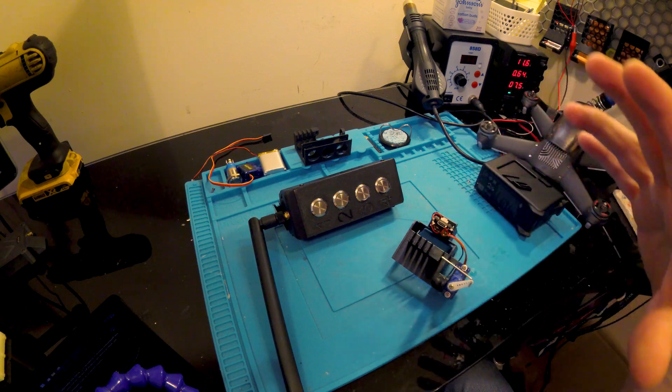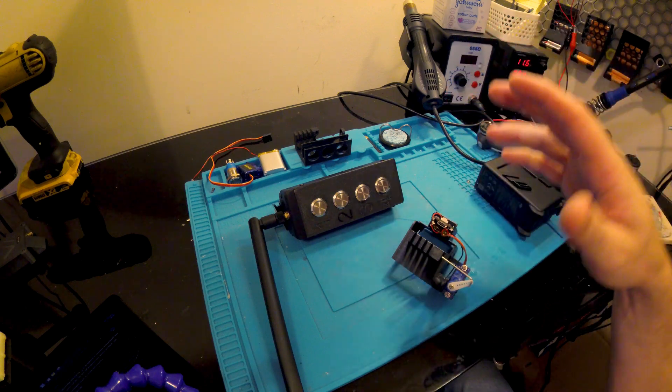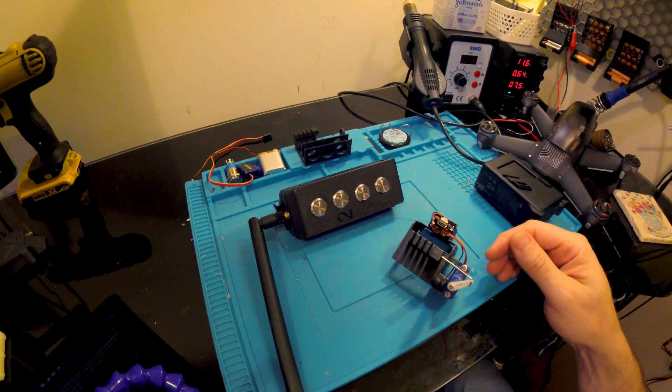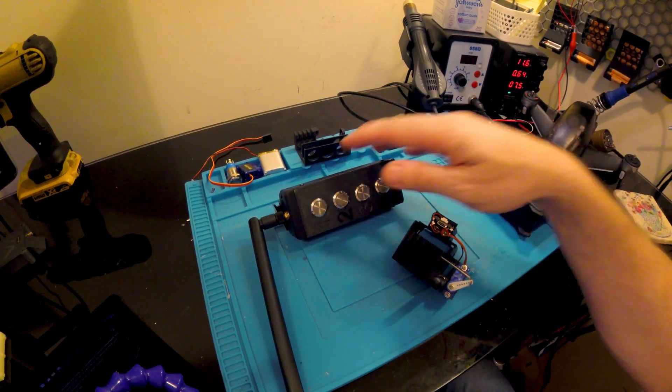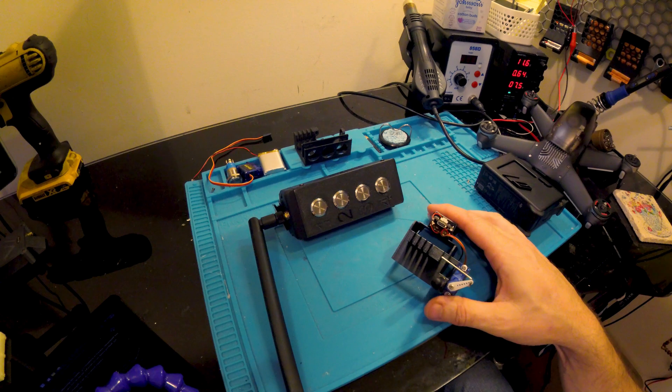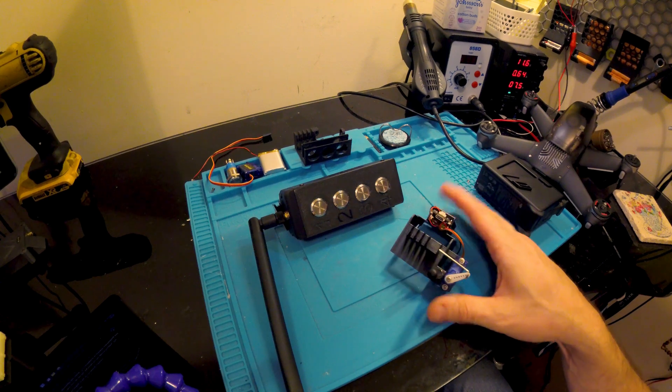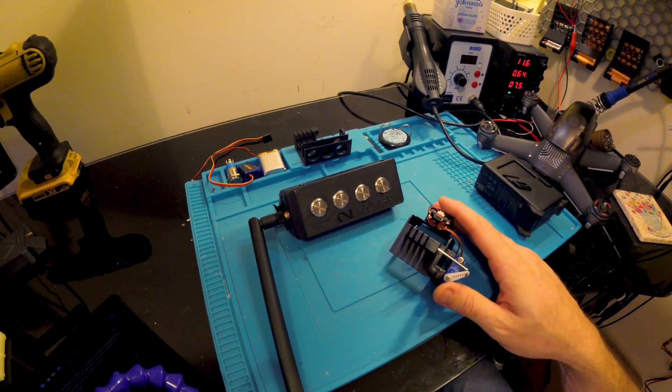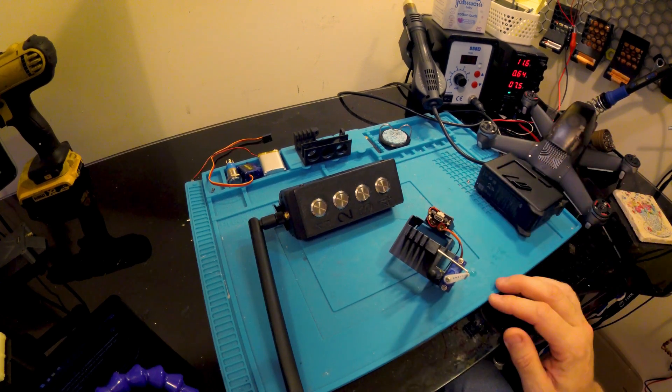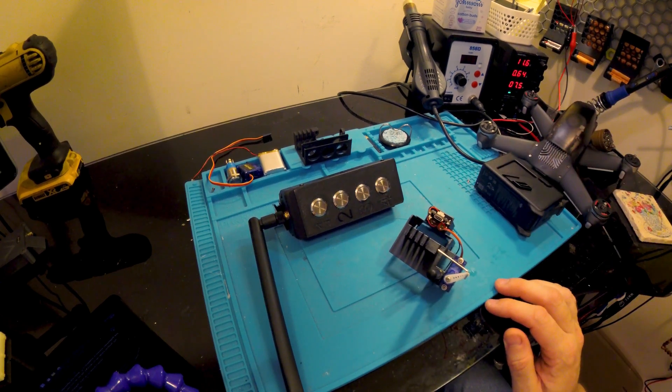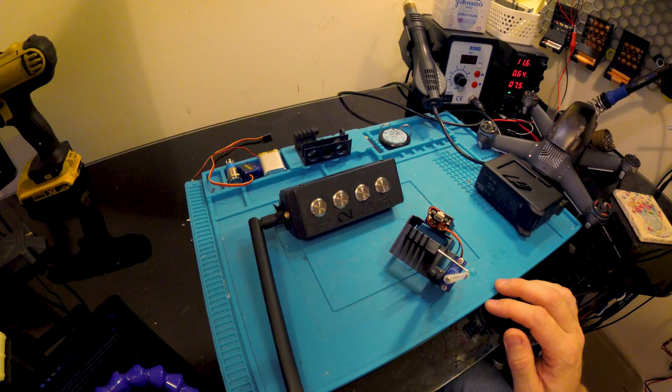So we're going to have a look at the main operation of these two units, the different functions that they've got, the 3D models that go into it, and what we can do with it in the future.